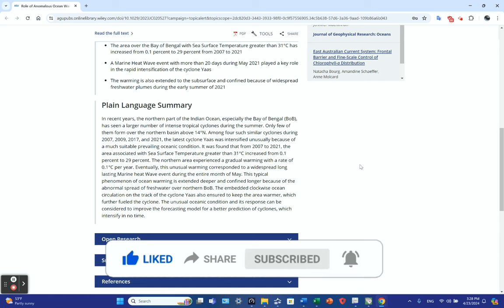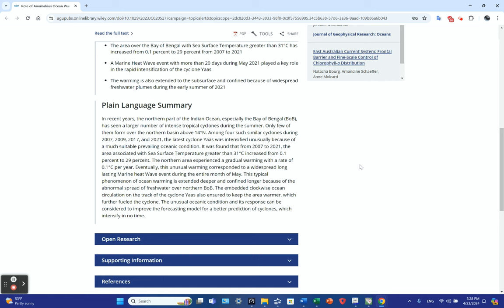The northern area experienced gradual warming at a rate of 0.1 C per year. This unusual warming corresponded to a widespread, long-lasting marine heat wave event during the entire month of May. This ocean warming phenomenon extended deeper and confined longer because of the abnormal spread of freshwater over the northern Bay of Bengal.